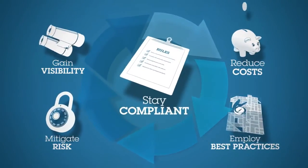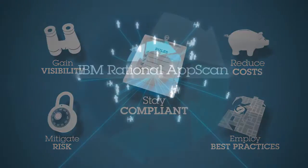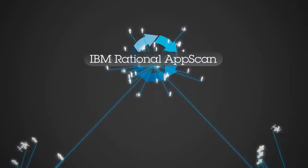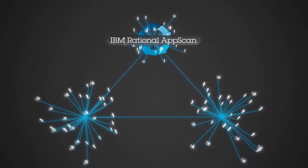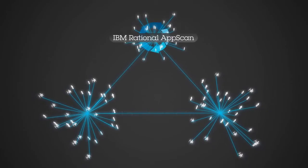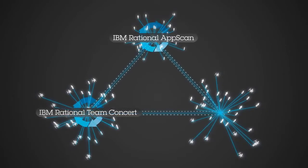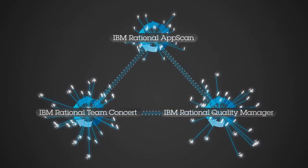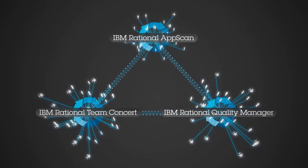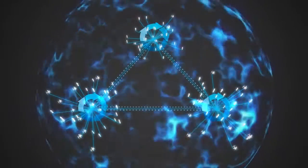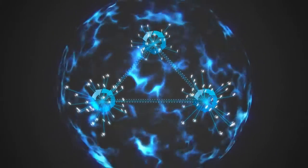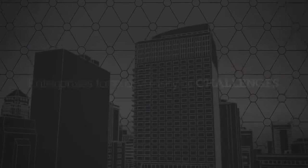And since IBM Rational AppScan integrates with lifecycle management solutions such as IBM Rational Team Concert and IBM Rational Quality Manager, organizations can build security into the development process.